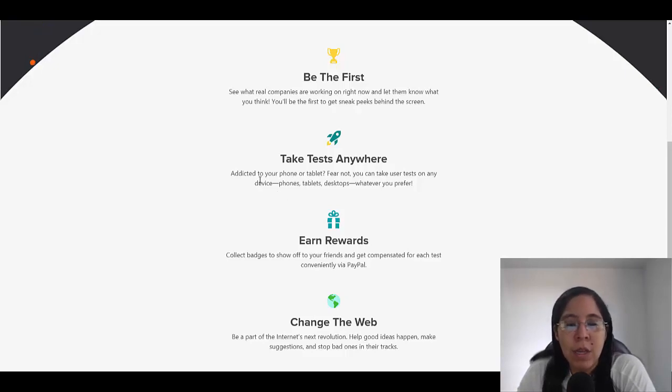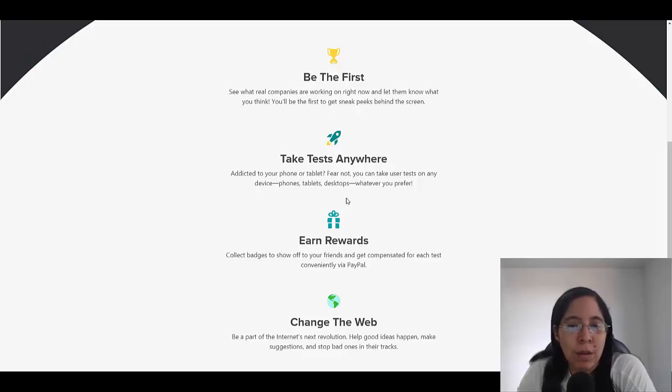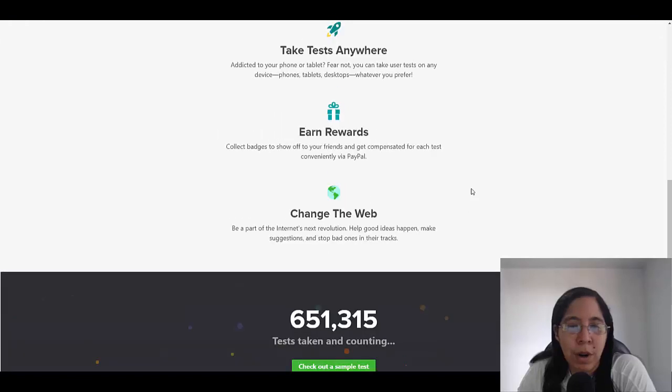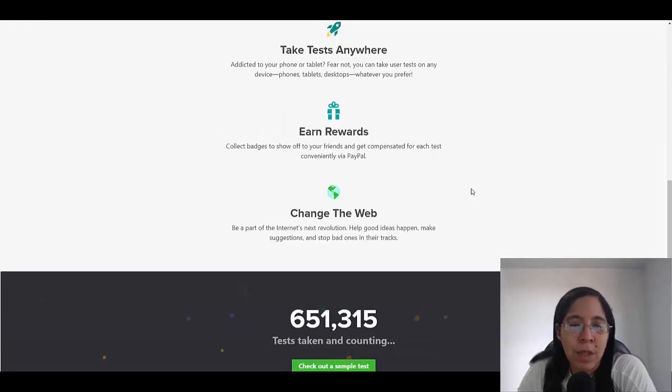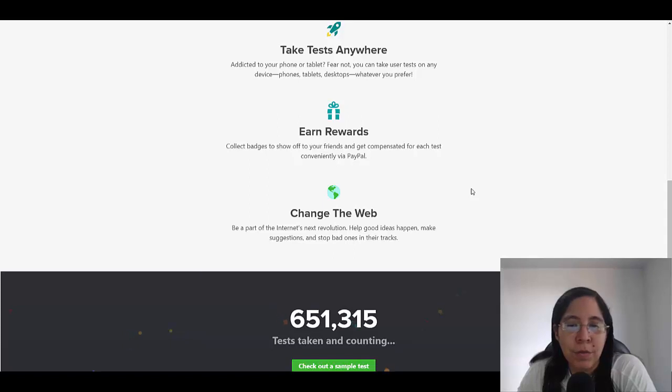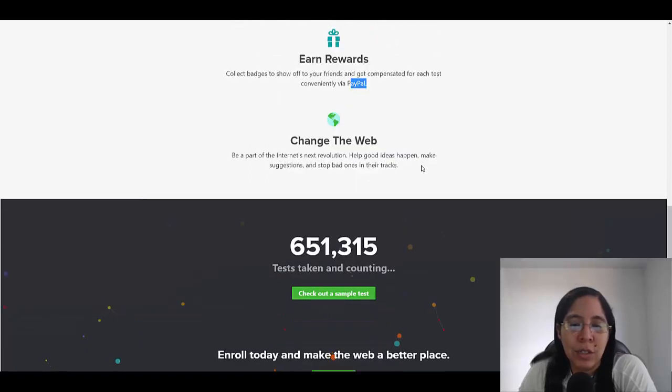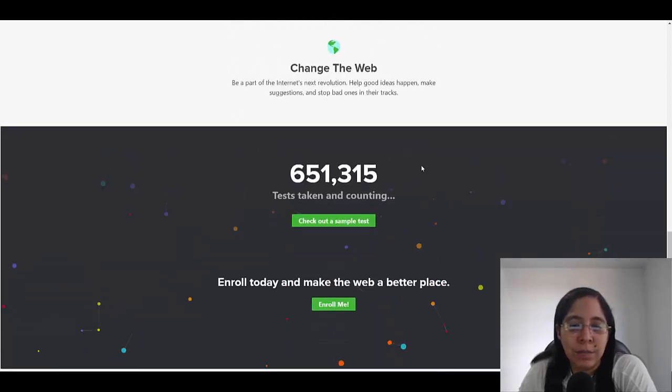And this is something that they ask, like which are the devices that you have. So if you're using a phone or tablet, or you're using a desktop computer, you can use it and you're going to be earning money. You're going to be collecting badges to show off to your friends and get compensated for each test. It's going to be paid via PayPal, and you're going to be changing the internet.